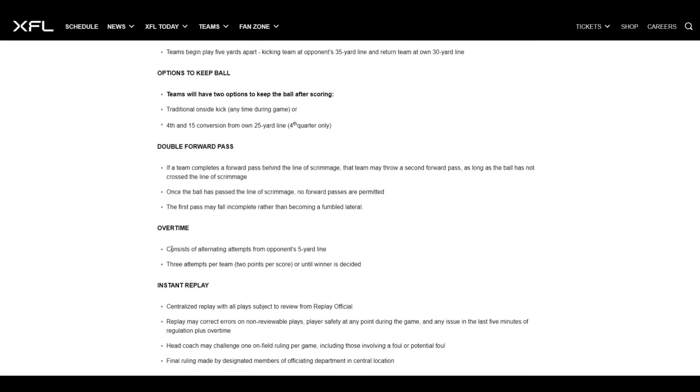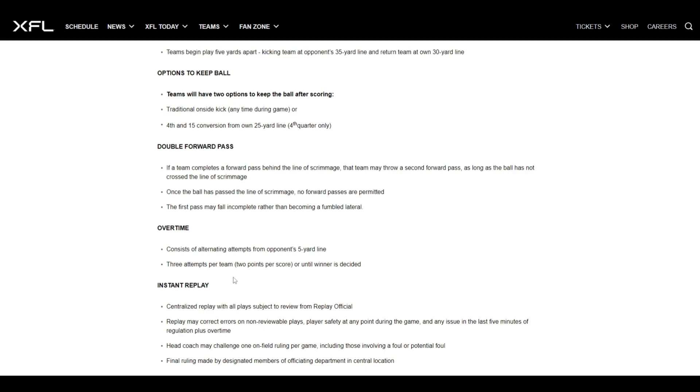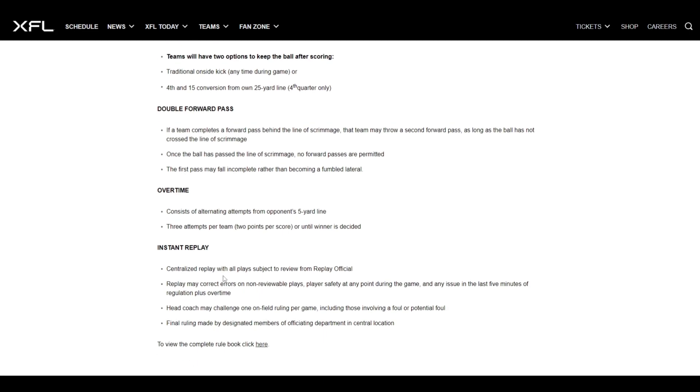Here's another thing, double forward pass. So you know how like you got like those backwards passes, you got your flea flickers, those really cool trick plays. The XFL, you can throw it forward. The guy can catch it, throw it forward again. So you get two forward passes as long as you're behind the line of scrimmage. Overtime rules. This is exactly what the NFL needs. You get alternating attempts from the opponent's five. So it's kind of like college, but not really. You get one play from the five yard line. Three times per team, two points per score. So let's say you score two out of three from the five yard line. Boom. You get four points. Your opponent only gets one. That's only two points. And so then you win.